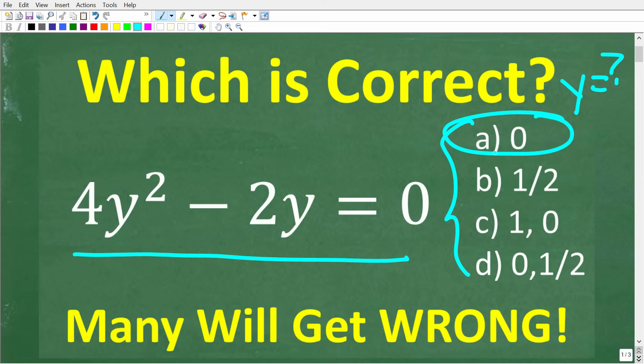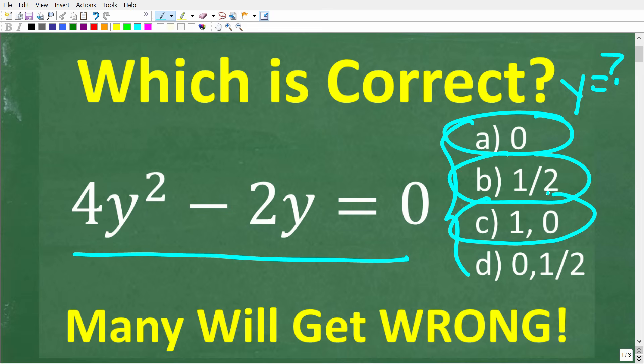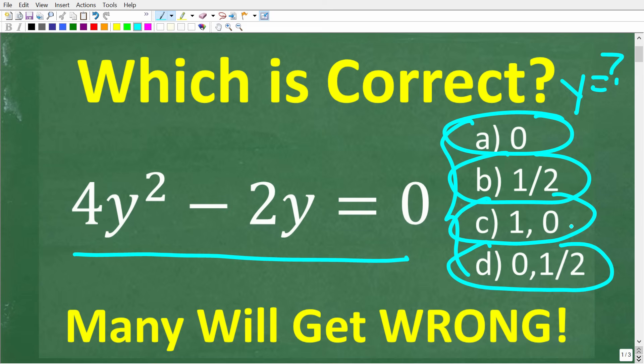Our first choice is 0. Our second choice is 1/2. Our third choice is 1 and 0. And our last choice, D, is 0 and 1/2. Feel free to use a calculator, but if you think you know the answer, put that in the comment section. I want to walk through and show you exactly how easy it is to answer this question and how to solve this equation.